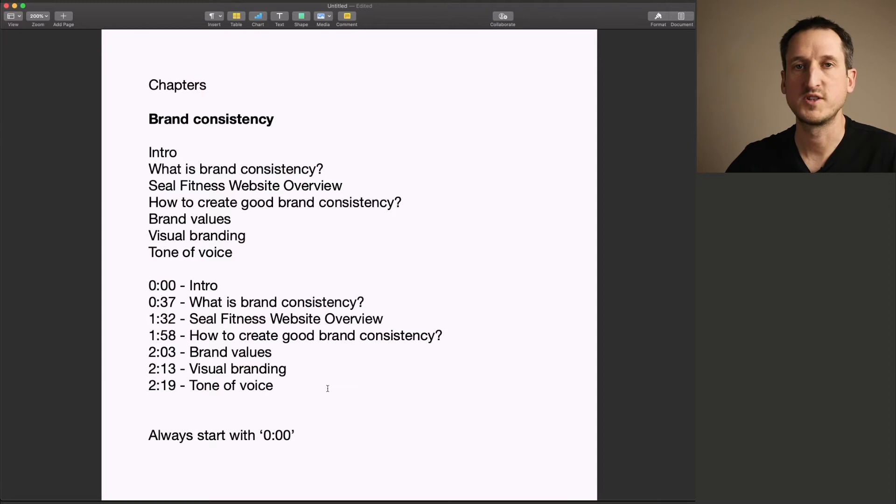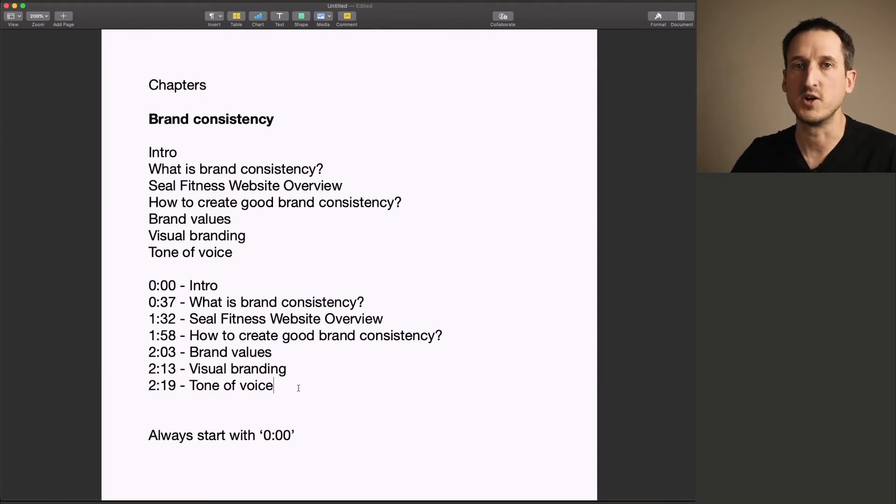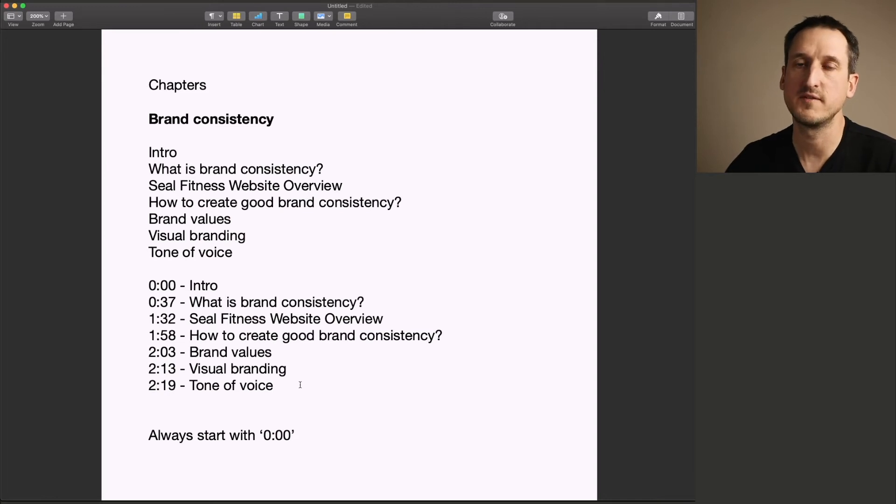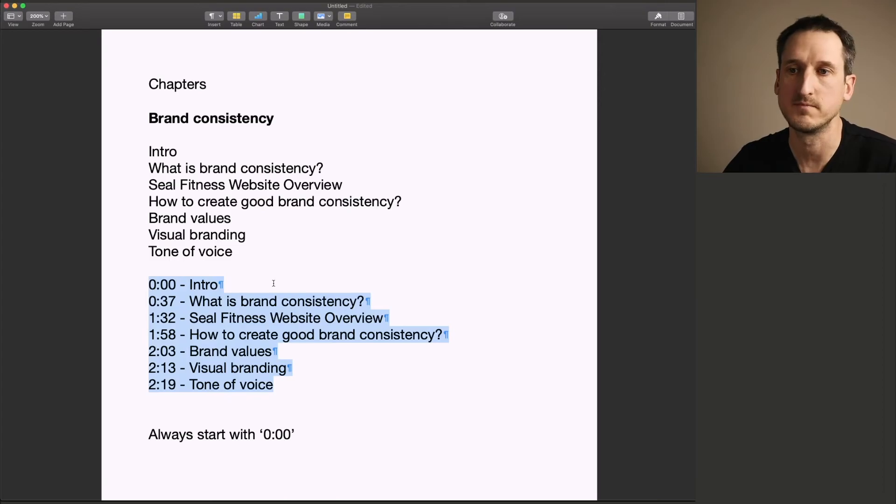And once you've tracked all the times and you've added them to your different chapters, we're going to add these to the video. So to add these chapters to the video, it's really simple. We're going to copy and paste them into the description.